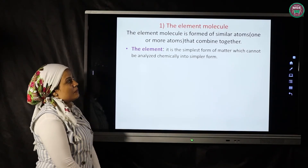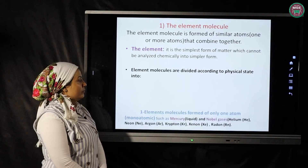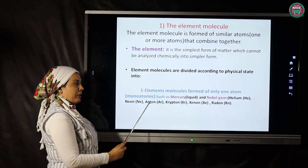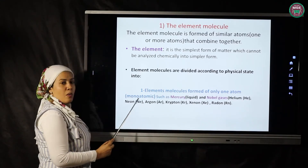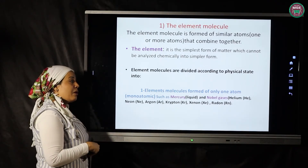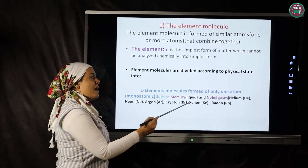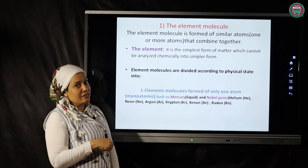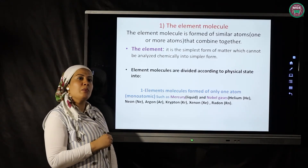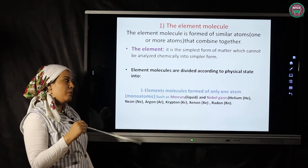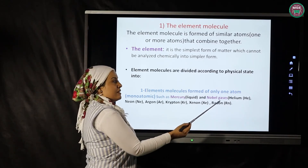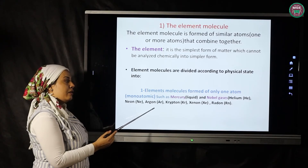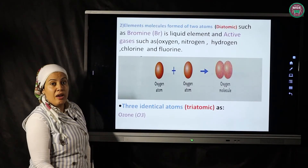An element is formed of one or more similar atoms combined together. Elements that consist of only one atom are called monoatomic, like mercury — a monoatomic element in liquid state. Noble gases, or inert gases, also consist of only one atom: helium (He), neon (Ne), argon (Ar), krypton, xenon, and radon. They do not participate in chemical reactions.